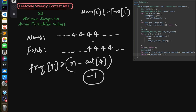To find the frequency of unique numbers in both arrays, use unordered maps: count for nums and f_count for forbidden. Go through each index, increment count[nums[i]] and f_count[forbidden[i]]. Then for each unique number, check if its frequency in count is greater than n minus its frequency in f_count. If true, return -1. Otherwise the answer always exists.